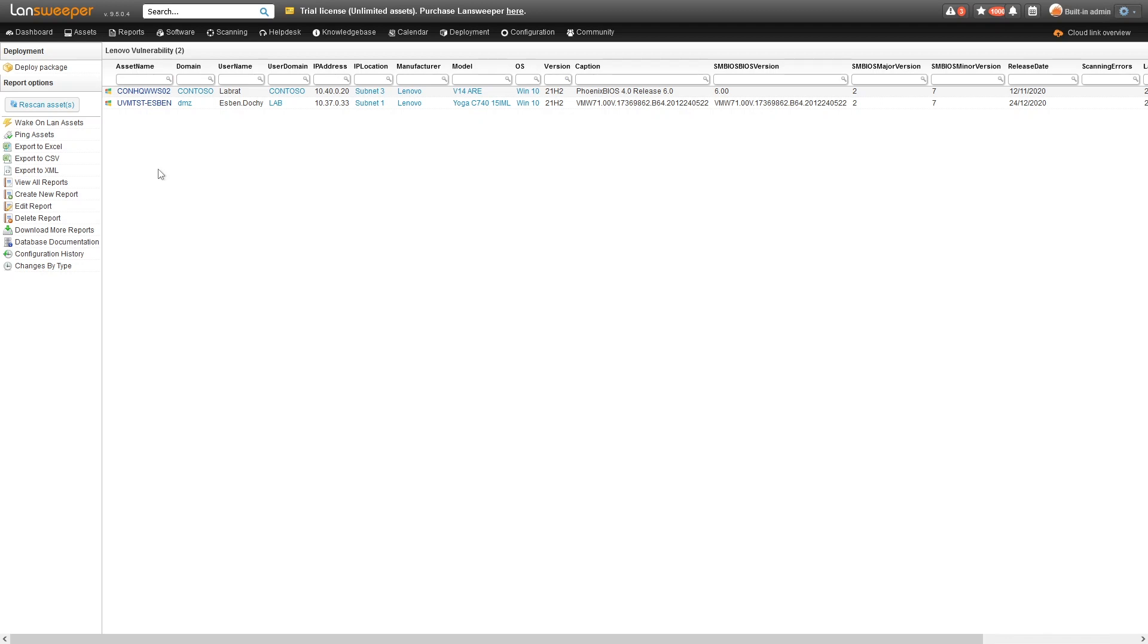We have that list along with details about the device itself, like manufacturer, model, Windows version, and more.